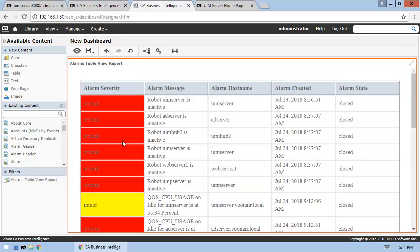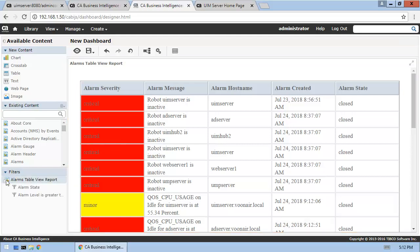We'll also add one of our report filters to the dashboard to allow users to limit its contents. Filters are also added using the drag-and-drop operation.